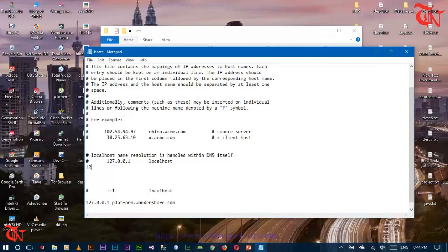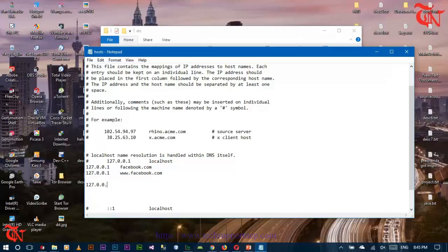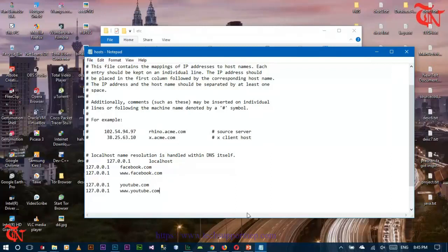Right-click on the hosts file and click on 'Open with', then open this file with Notepad. Scroll down and you need to write something like this: 127.0.0.1 and if you want to block Facebook you write facebook.com, or 127.0.0.1 facebook.com. If you want to block YouTube, you write 127.0.0.1 youtube.com. Then go to File and click Save.